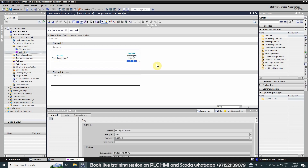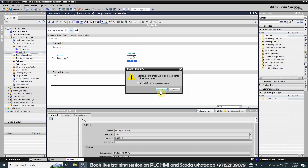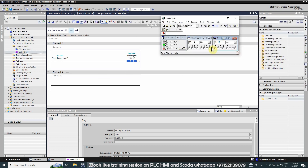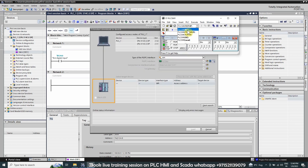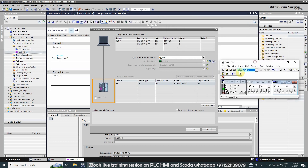Next we want to simulate our program. To run the simulator, we click here to start the simulation. The PLC simulator starts up. First of all, we change the interface from TCP/IP to MPI so that our program will be uploaded into the simulator through the MPI bus.